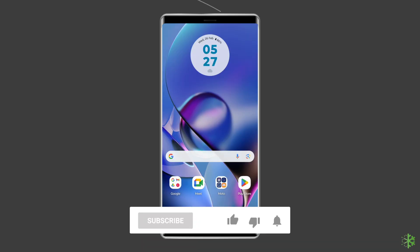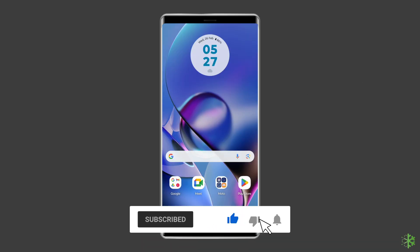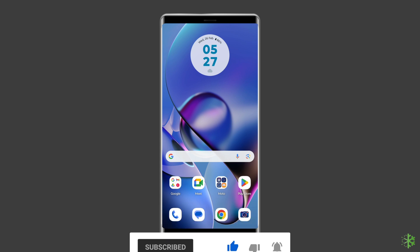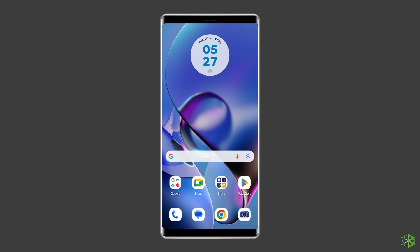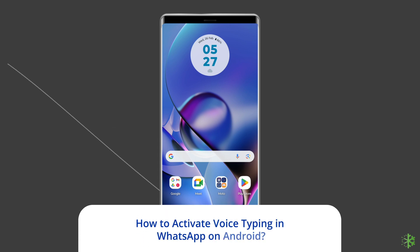But before proceeding with this video, make sure to subscribe to our channel and hit the bell icon to get notified when we post a new video. How to activate voice typing in WhatsApp?